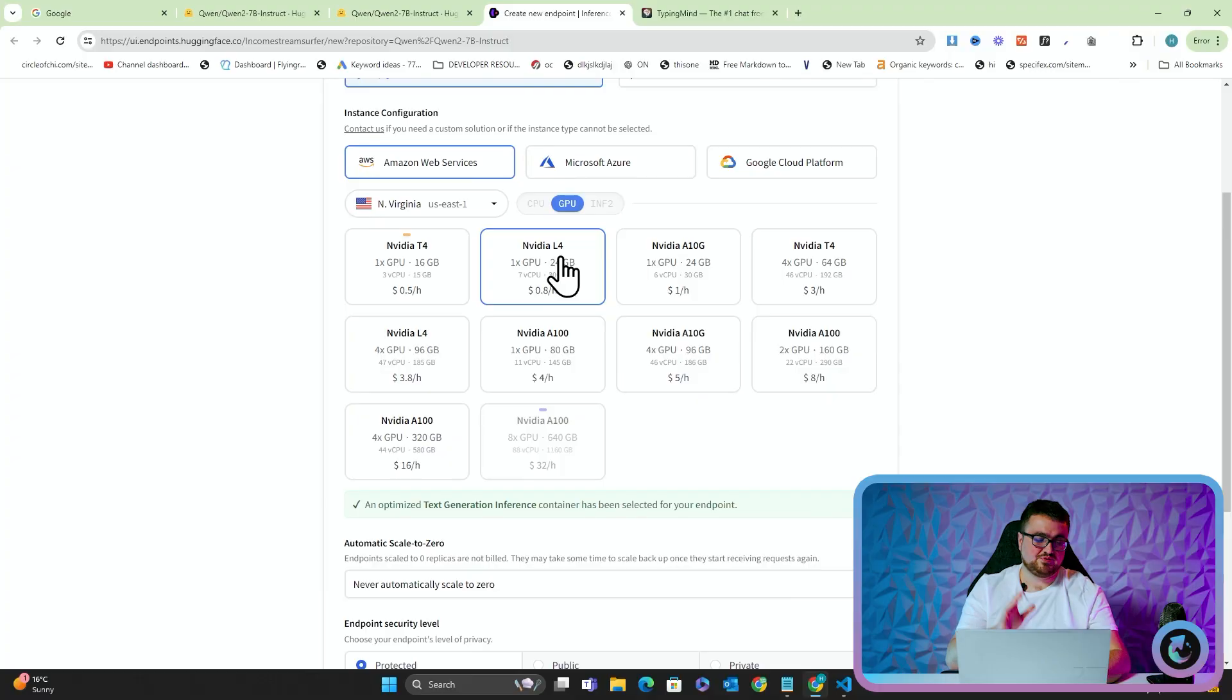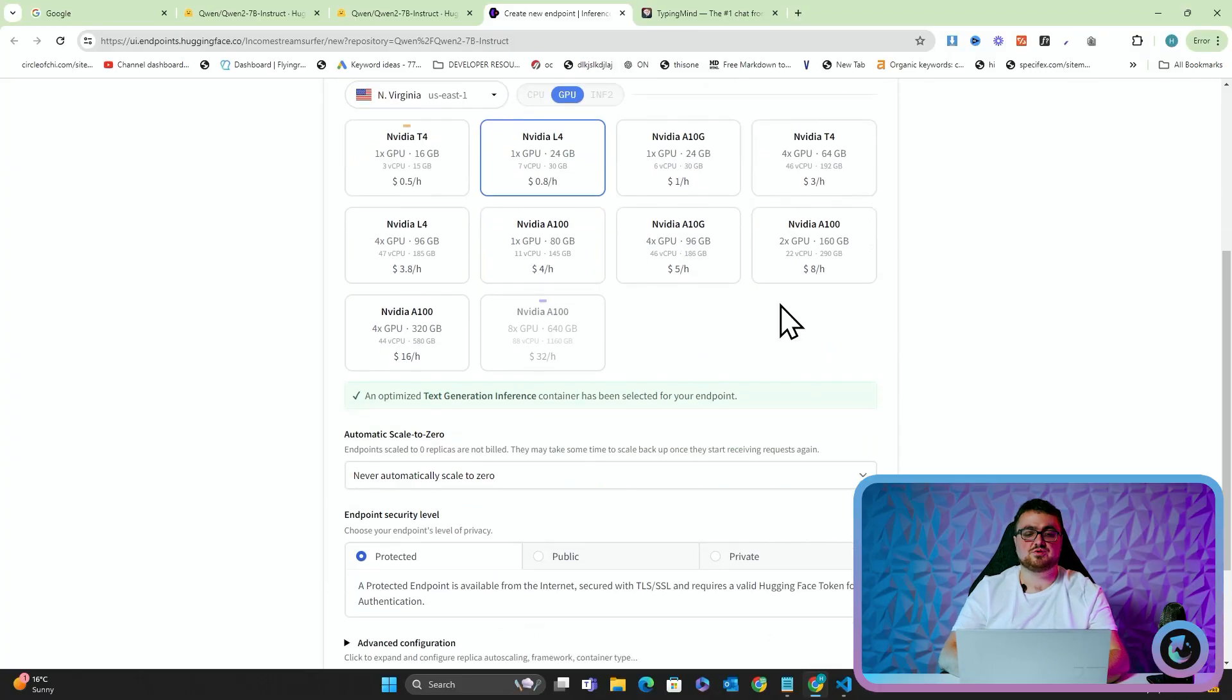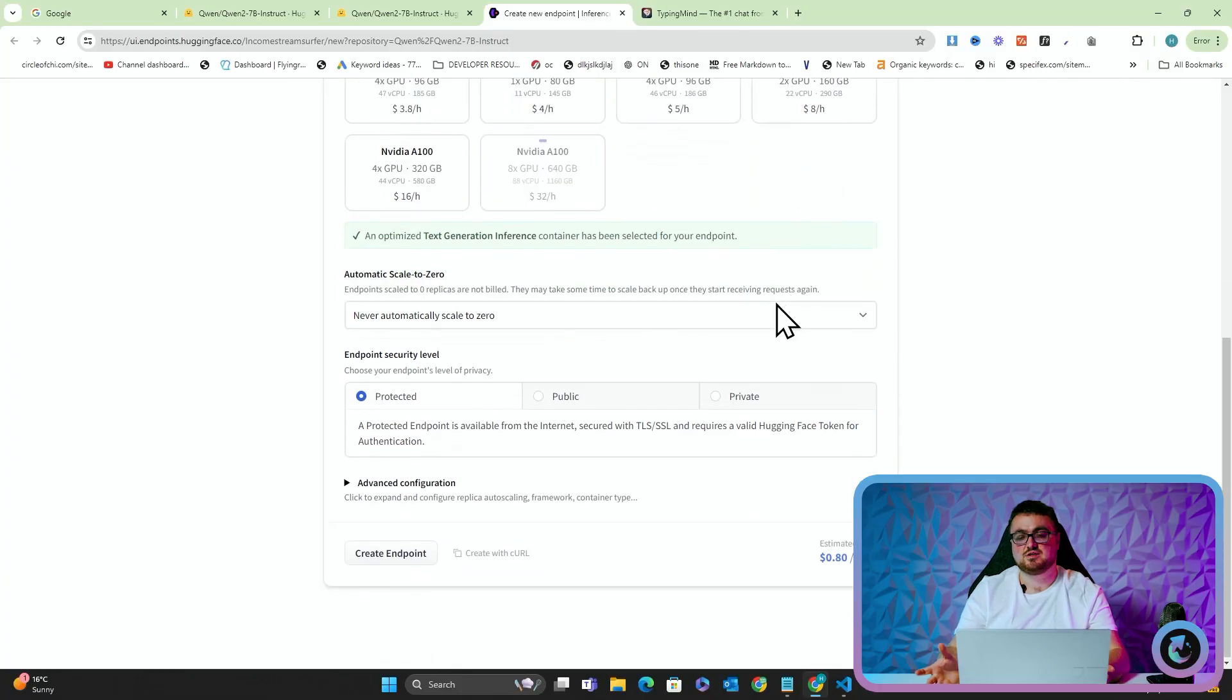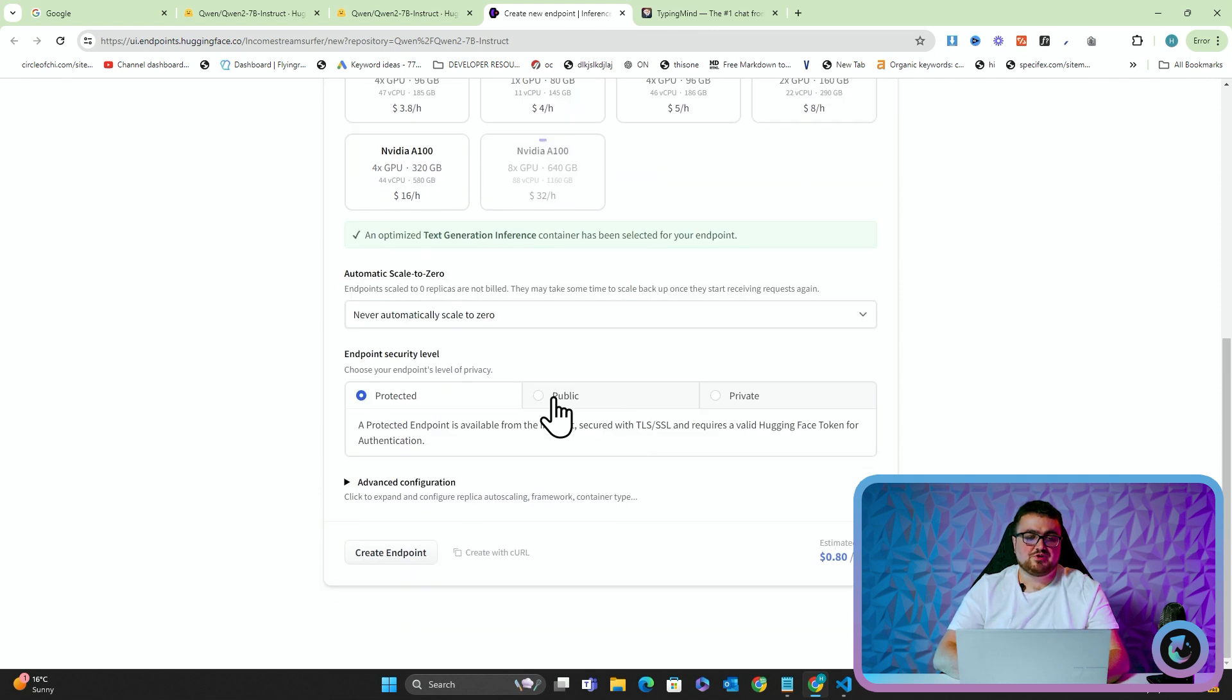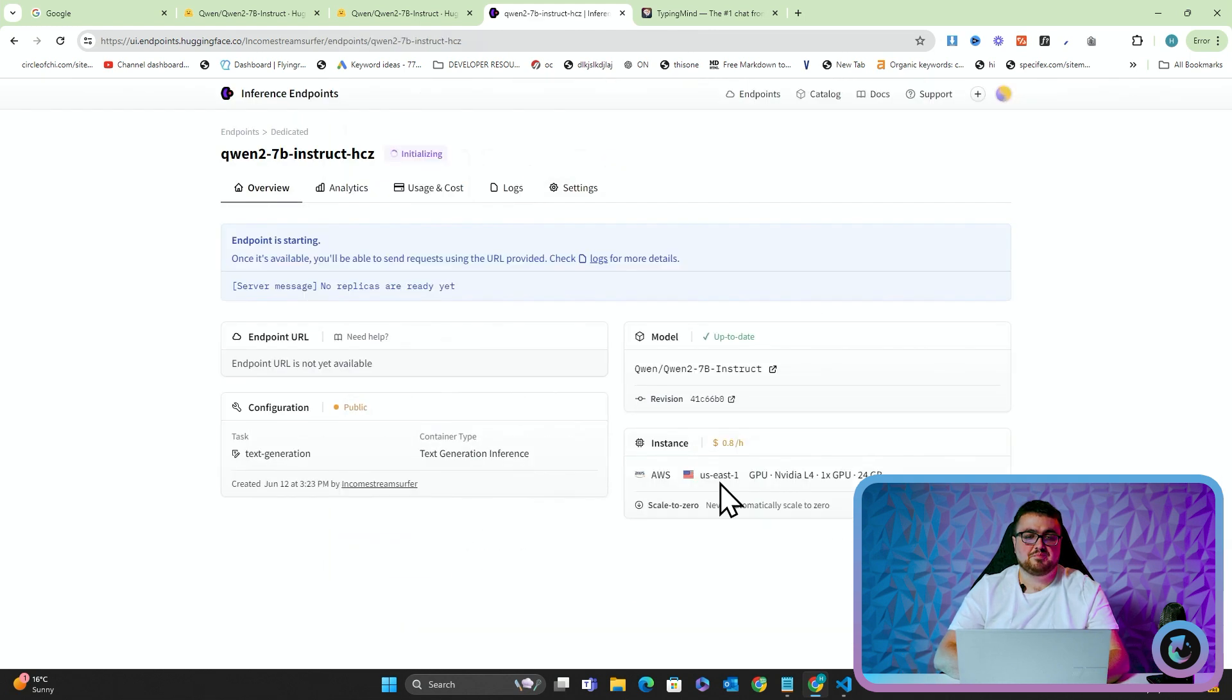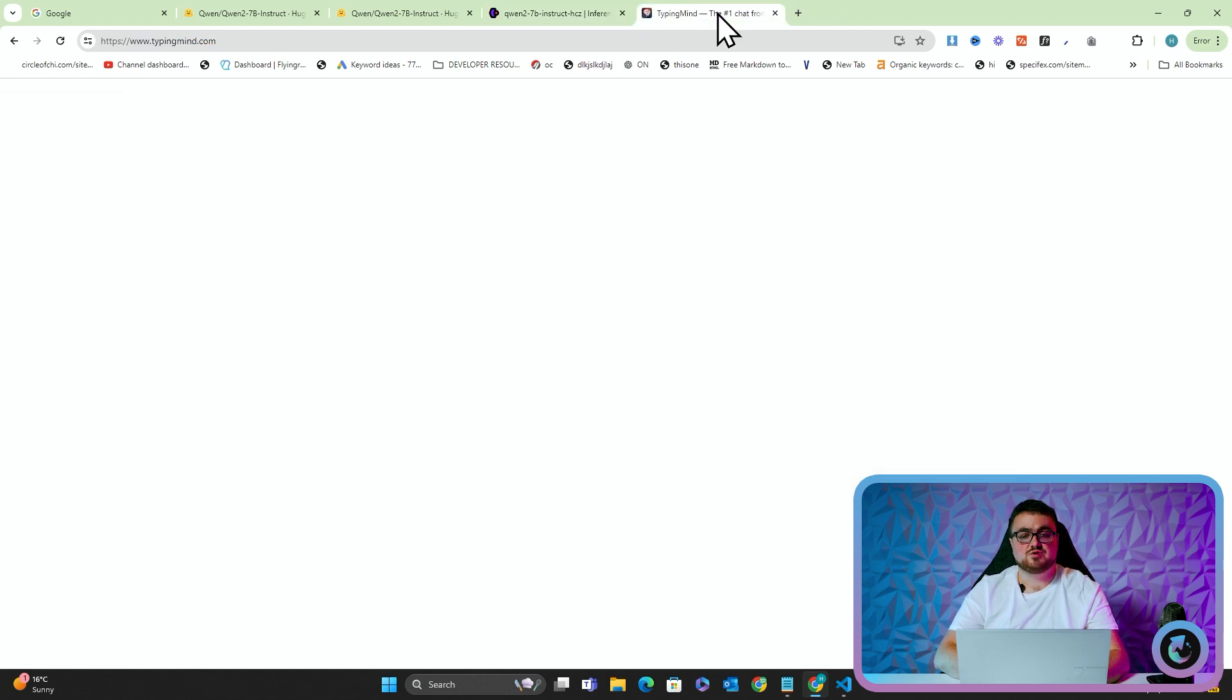But it's a good way to test these models to kind of see if it would be worth it for your business or your needs to buy a $5,000 computer. Because if you can't use this model better than you can use ChatGPT, there's no point getting it right. So what we're going to do is we're just going to click public here and then create endpoint. This is now going to start initializing. This takes a little bit of time. So while that's doing that, I'm going to hop on over to TypingMind.